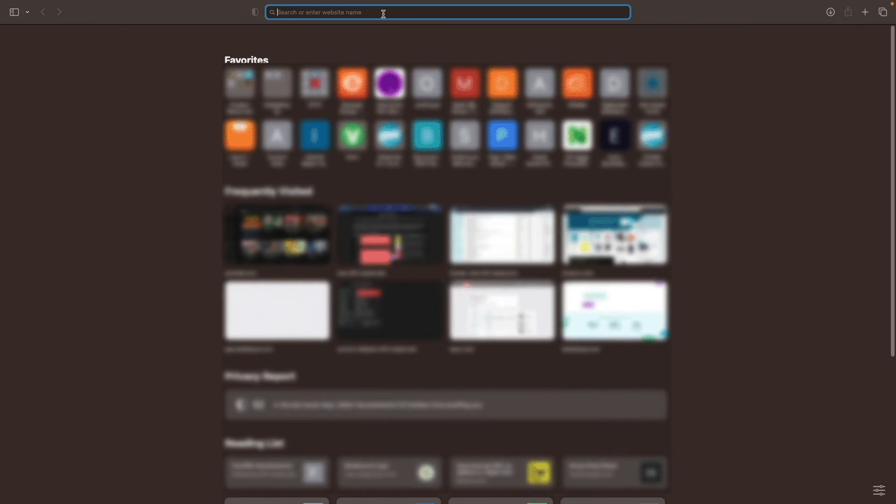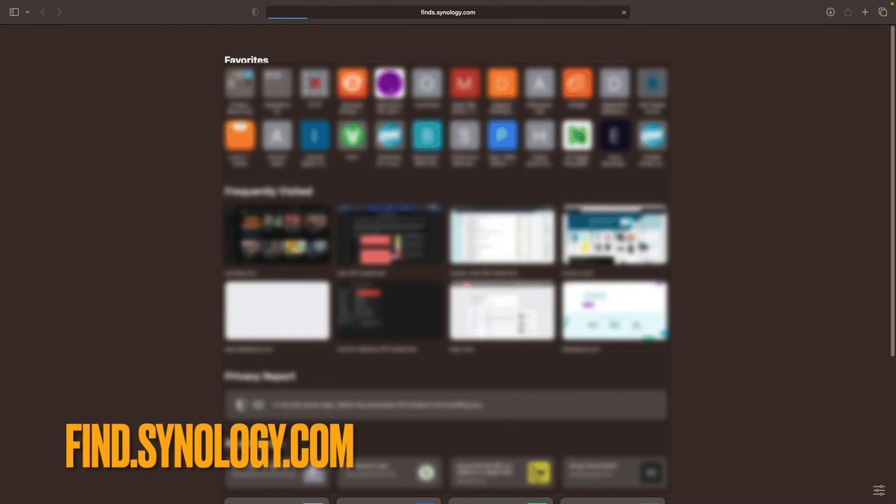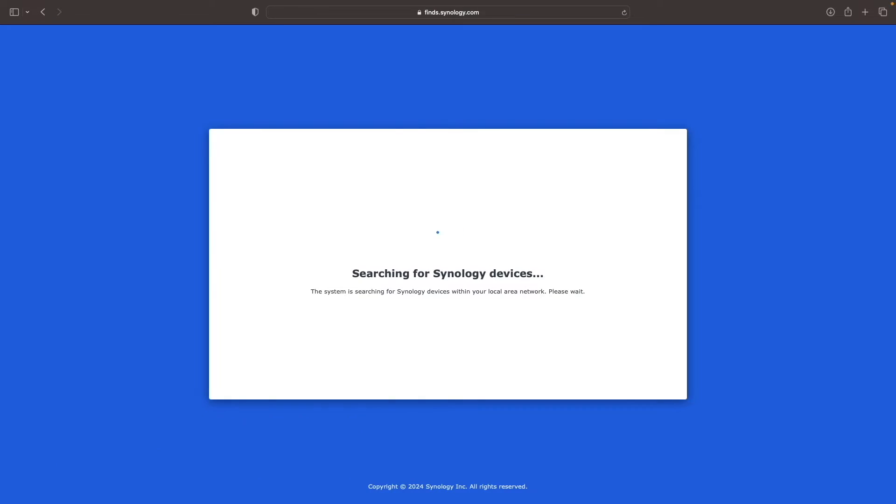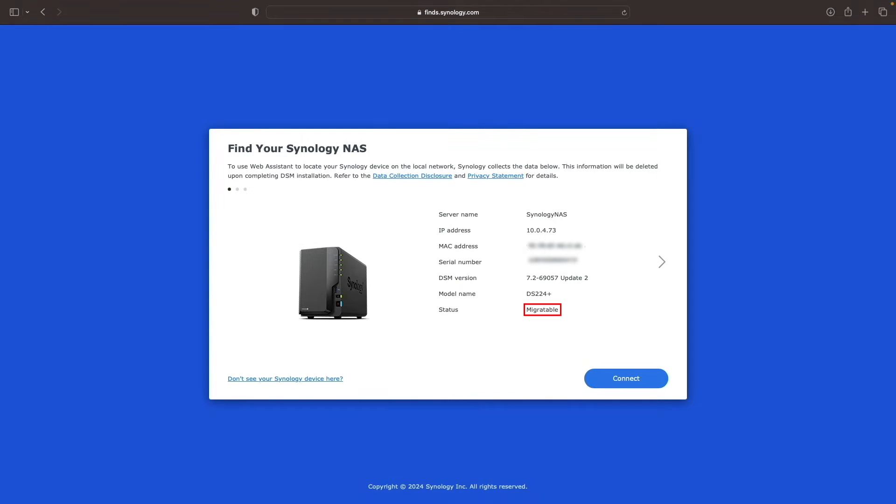At this point, I'll bring up my web browser, go to find.synology.com, which searches for Synology devices on my network. In my case, it did find the destination DS224+. It also has a status of Migratable, which is what I want to see.